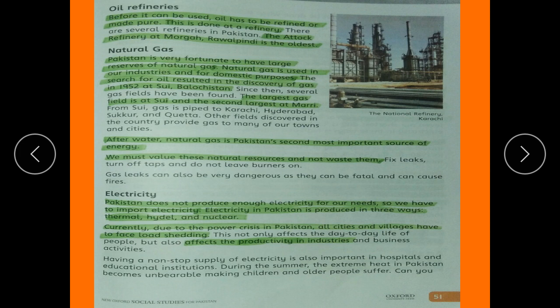Pakistan is very fortunate to have large reserves of natural gas. Natural gas is used in industries and for domestic purposes. The search for oil resulted in the discovery of gas in 1952 at Sui, Balochistan. The largest gas field is at Sui and the second largest is at Mori. After water, natural gas is Pakistan's second most important source of energy. We must value these natural resources and not waste them.